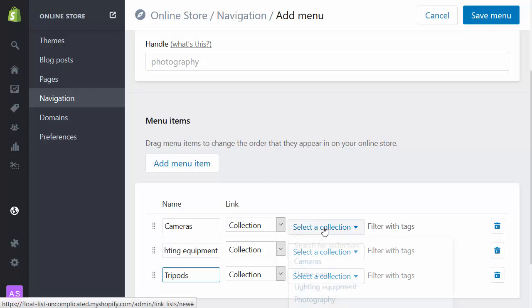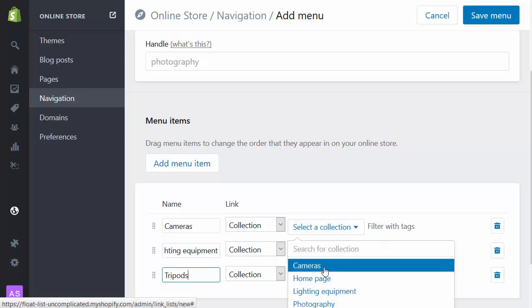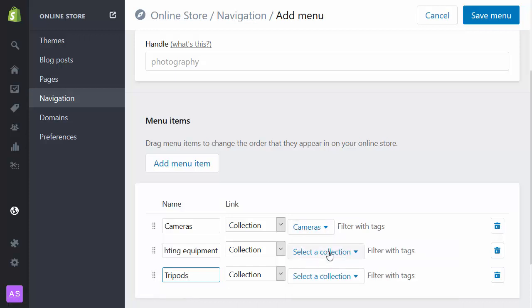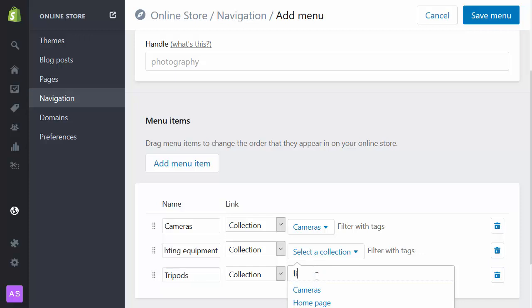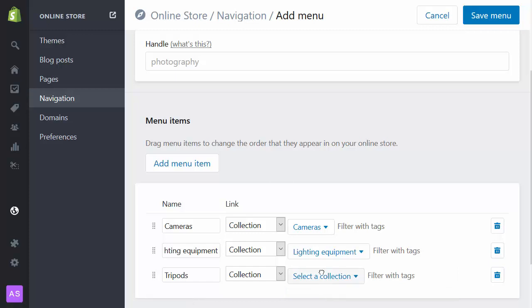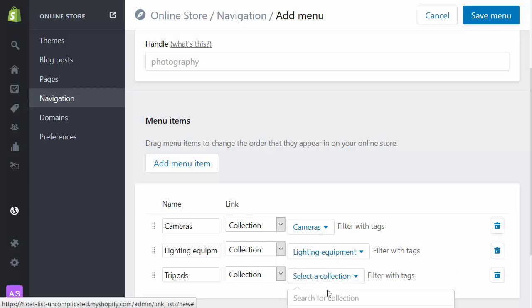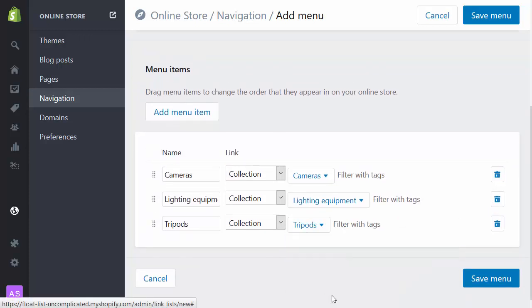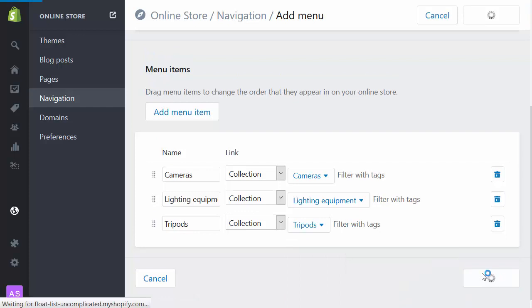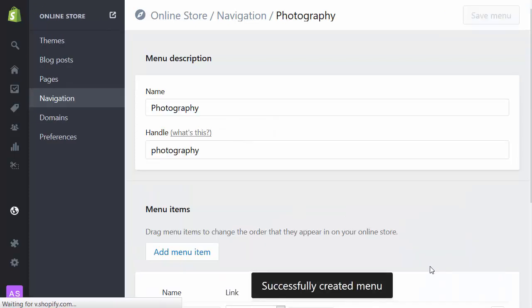And now I select those collections from the list. Cameras point to cameras. Lighting equipment points to lighting equipment. I save that menu. And at this stage, I'm going to go back to the app.